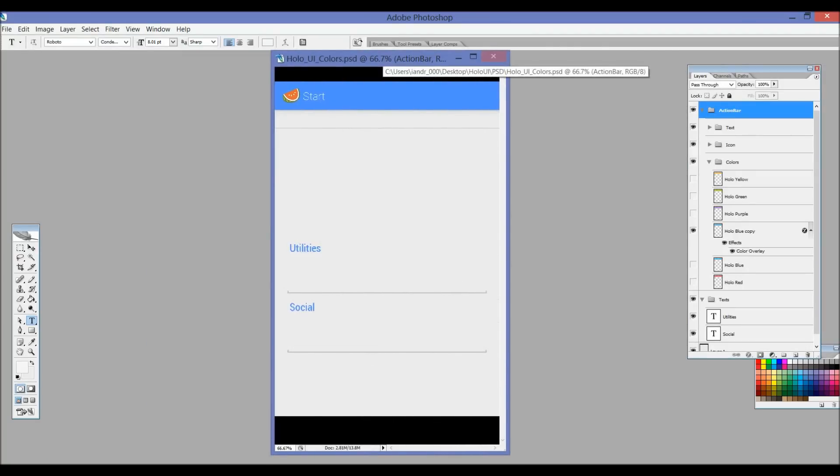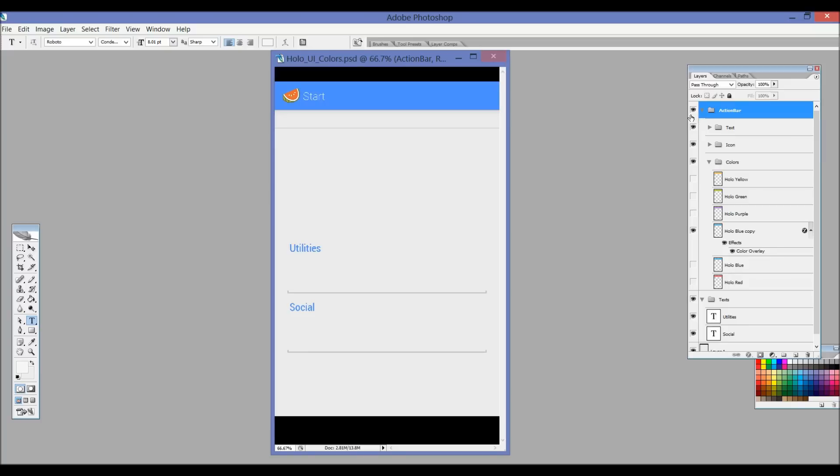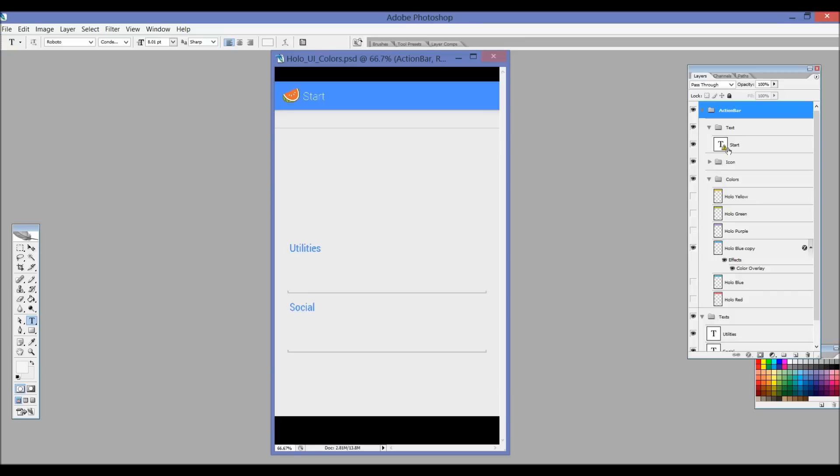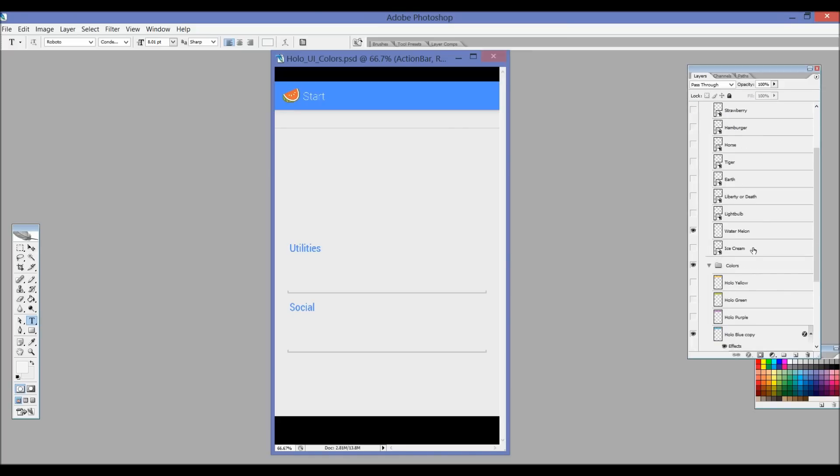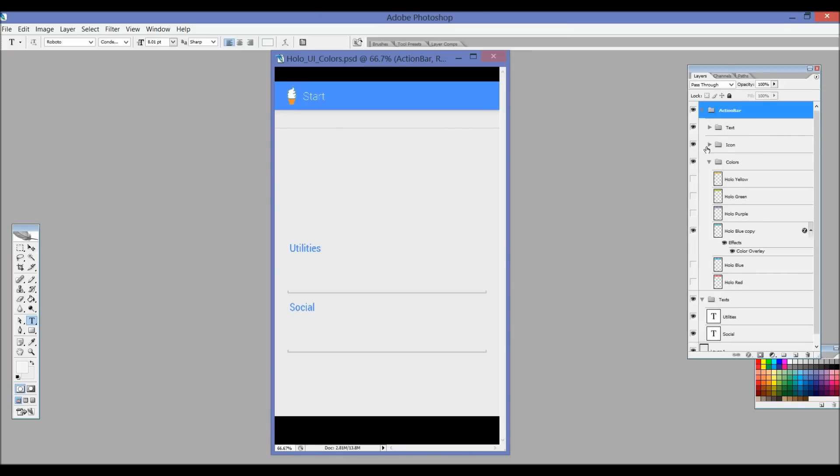And here is the Home Screen, I'm going to simply shut off those grids, I'm going to go one at a time, on the right here I have the Action Bar, I can actually totally disable that if I wanted to, the text, let's say start, I can actually change that to whatever I want it to be, the icon, I don't want that to be a watermelon, I have a choice for cherries, strawberry, hamburger, a horse, the tiger, earth, liberty or death, the list goes on, I'm going to go for simplicity's sake, I'm going to make it an ice cream cone, all right, for summer's sake.